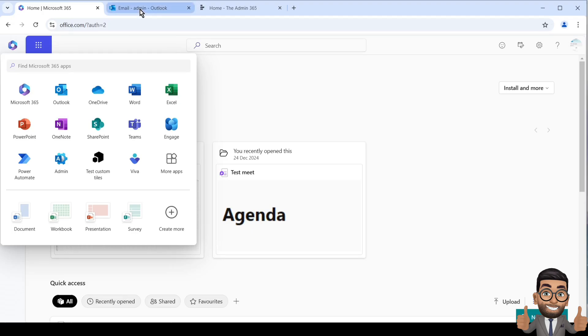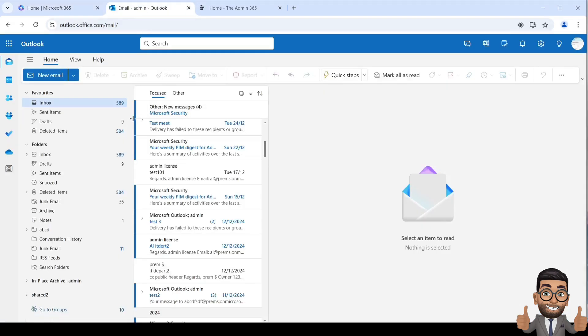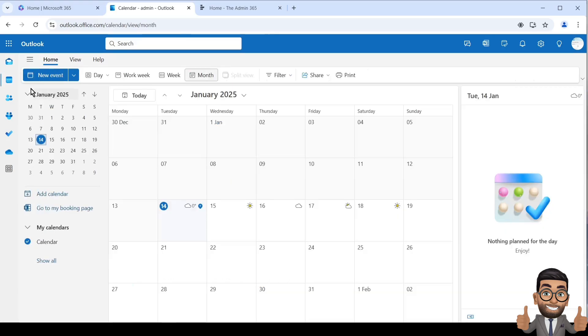It should open your mailbox on the browser with all the emails you see on the computer as it's the same account. Click on the Calendar on the top left to view your calendar.